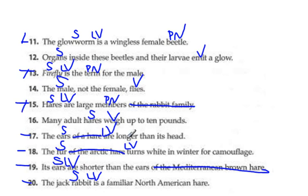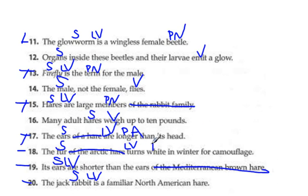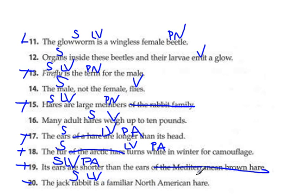17, the ears are what? They're 'longer.' This is one of those -er/-est words. Remember, -er/-est words are always going to be adjectives, but they don't fit the 'very' test — 'very longer' doesn't work. But they are adjectives. 18, the fur turns what? It turns 'white.' The white dog is very white — that works. 19, the ears are what? 'Shorter.' Just like 'longer,' 'shorter' is also going to be a predicate adjective. And 20, the rabbit is what? A familiar North American hare — 'hare' is your predicate noun. 'Familiar' and 'North American' are just describing what kind of hare it is.